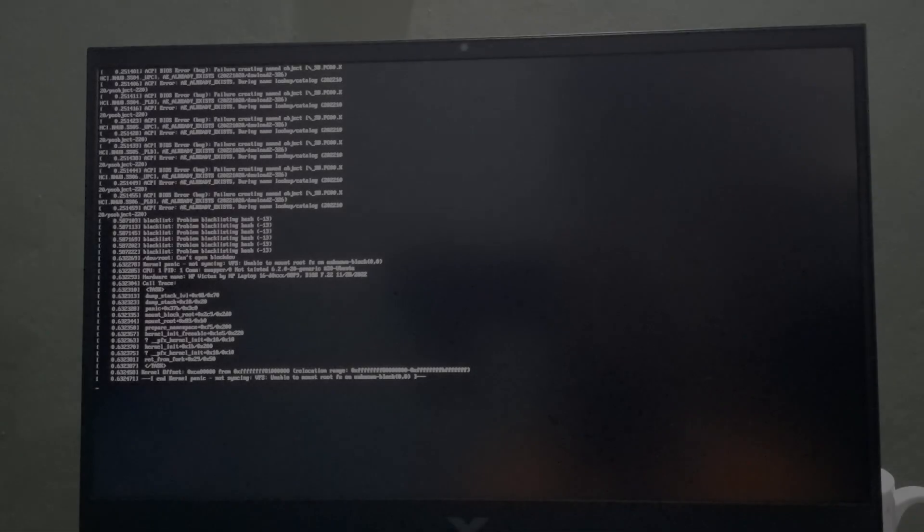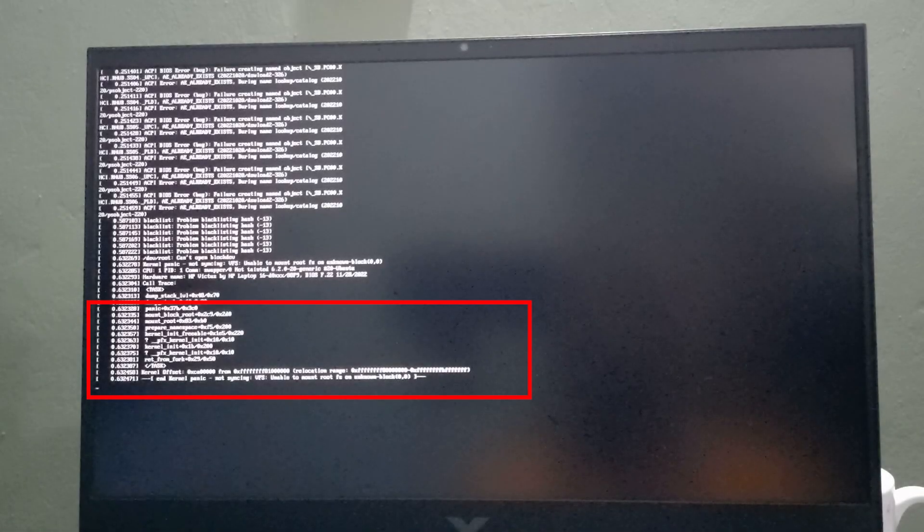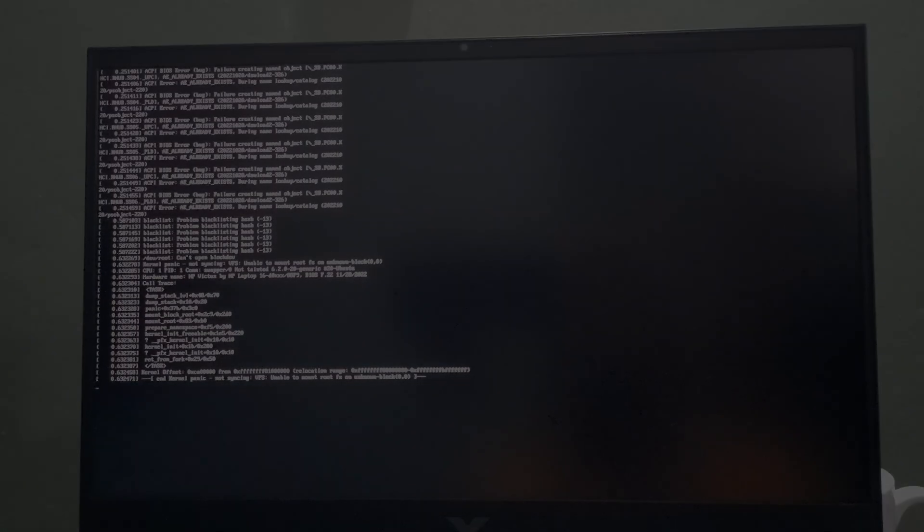Hello fam, welcome to the channel. Well, it's been a long time since I posted on the channel. In today's video, we are going to be talking about an upgrade error that I faced when I was upgrading.